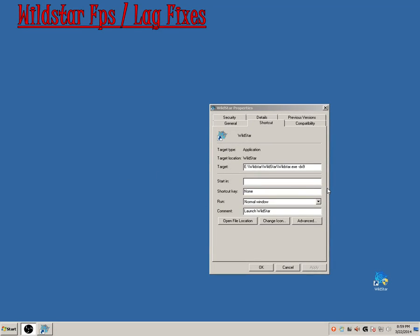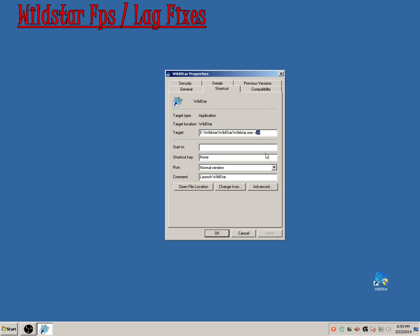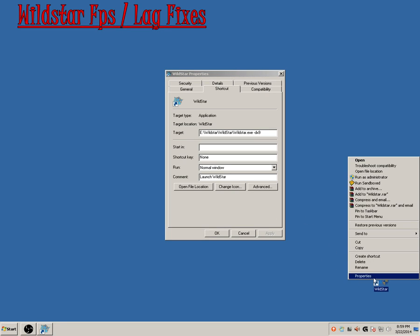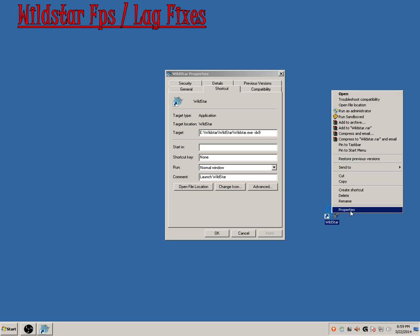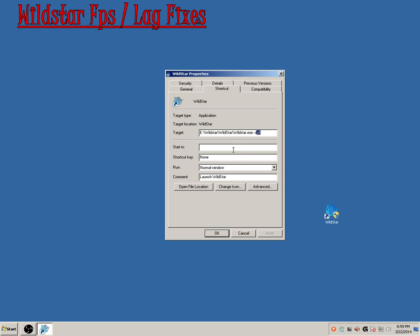Alright, we're going to go over some WildStar fixes for latency and framerate inconsistencies in the game right now. First thing you want to do is right-click on your WildStar shortcut and click on Properties.